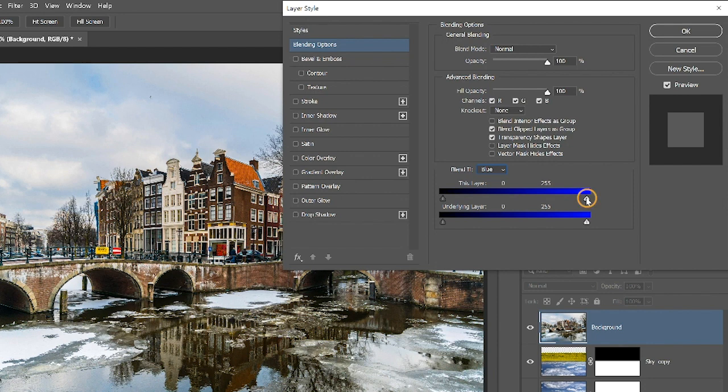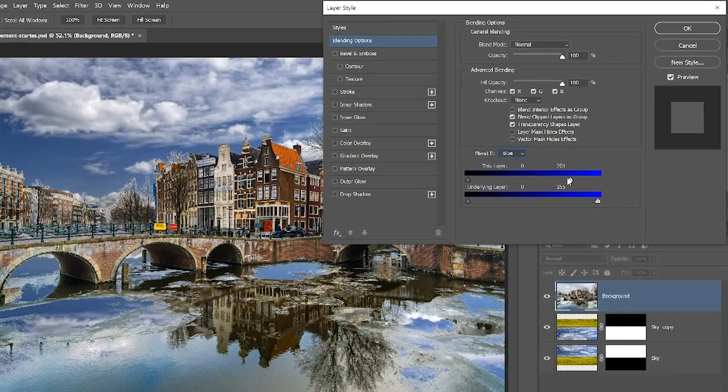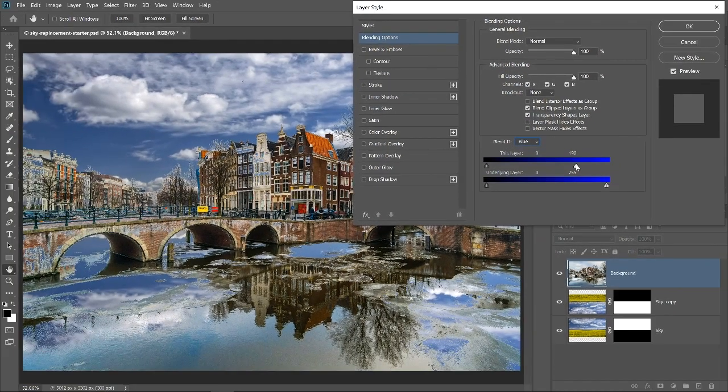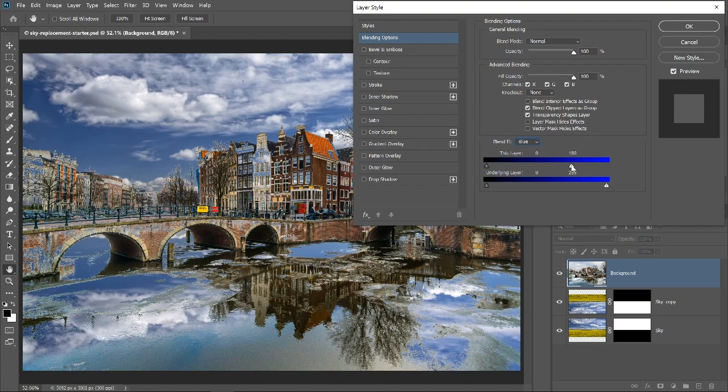If you drag the white point to the left, you will hide the areas that were bright in the blue channel. Notice how the sky starts disappearing because it was bright in the blue channel and it reveals the image below.